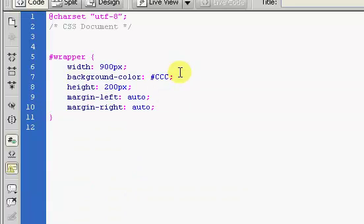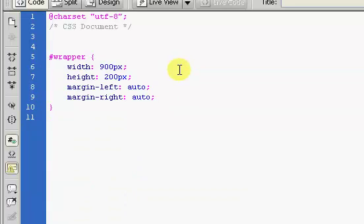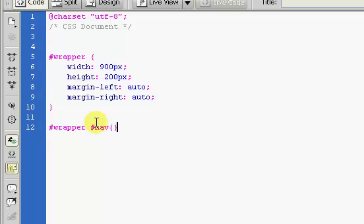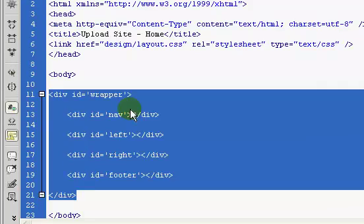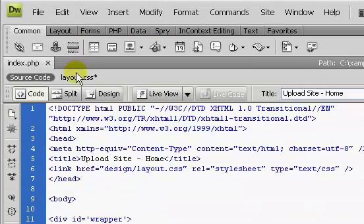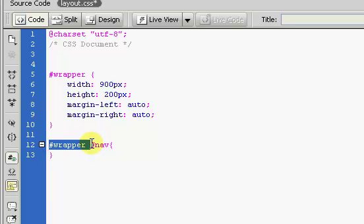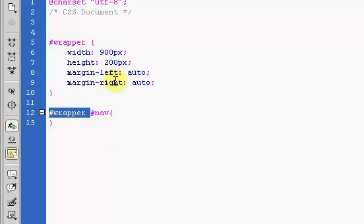Now we're going to get rid of the background color and create a style for #wrapper #nav inside its curly brackets. The reason we put #wrapper before #nav is because the navigation div is inside the wrapper. If you have a div inside another div you have to put the outer div first in the CSS selector.